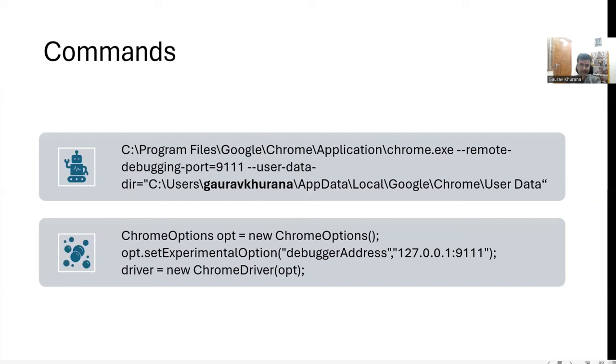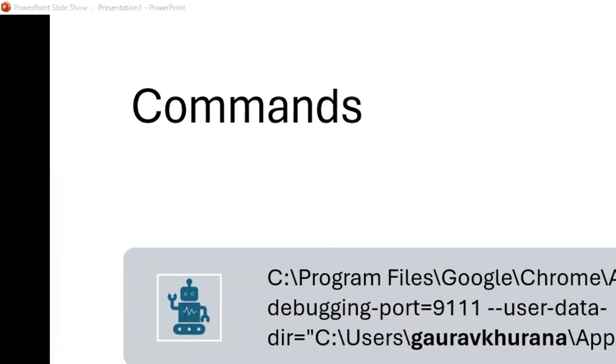So whenever you open Chrome browser, there is a profile that gets created for you. That's why when you log into Gmail, you see that you are not asked passwords and all. So it picks from these things.